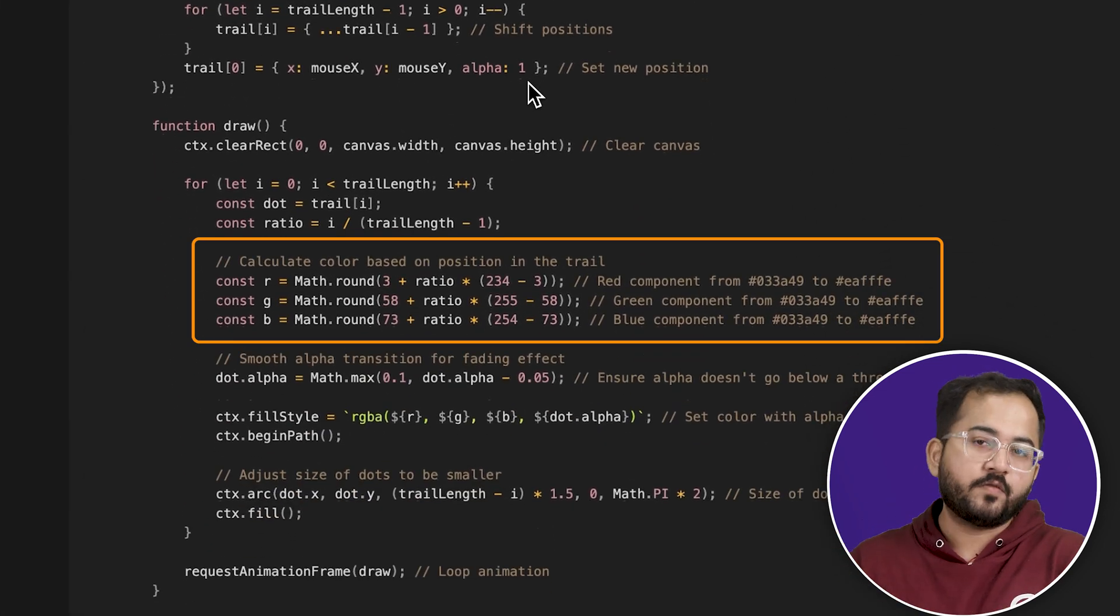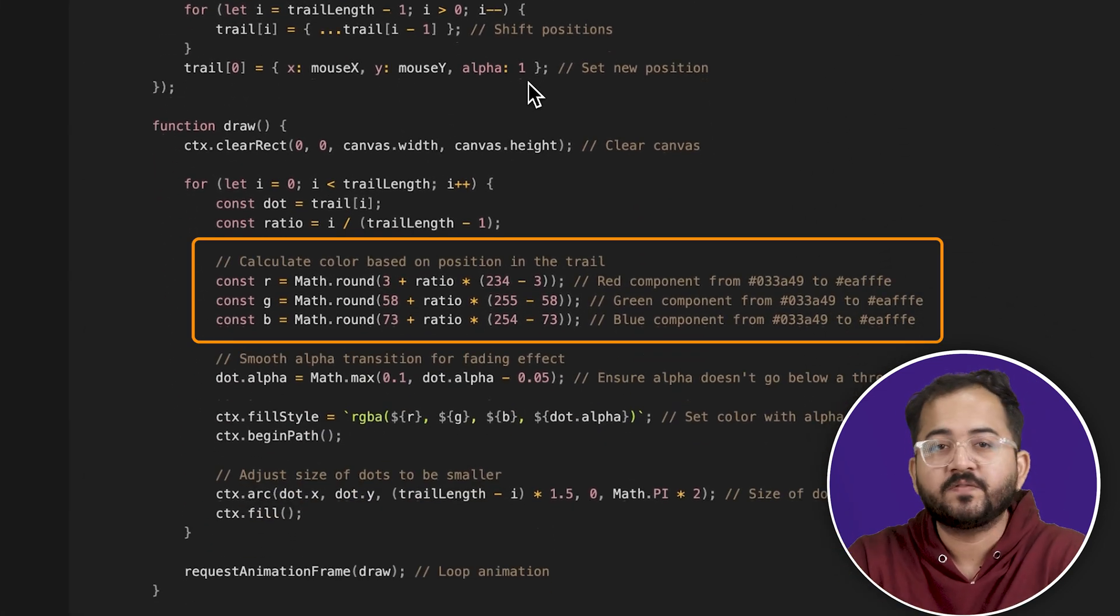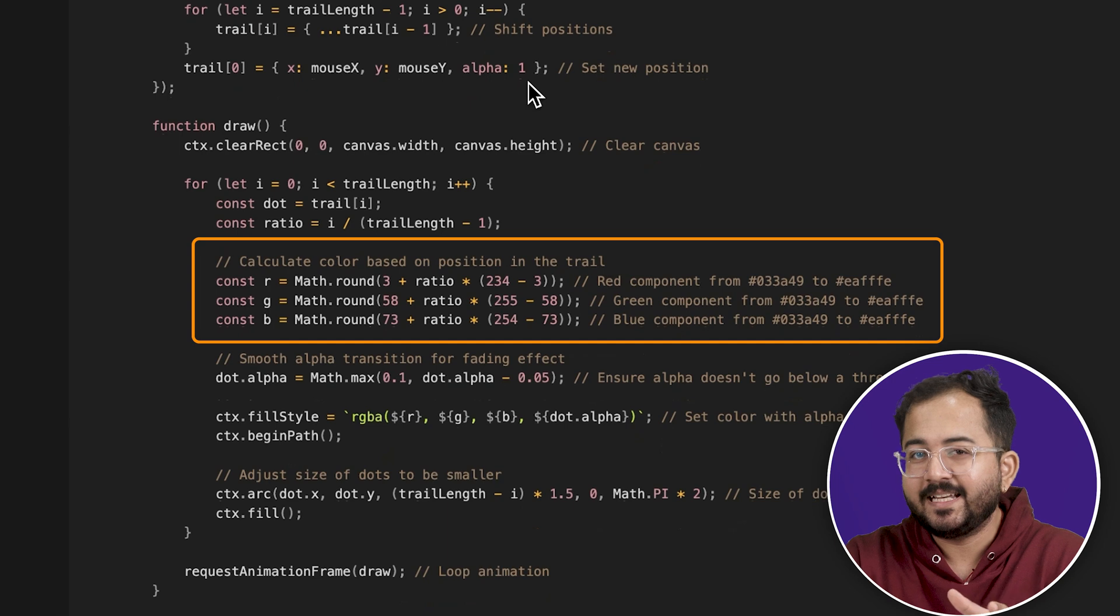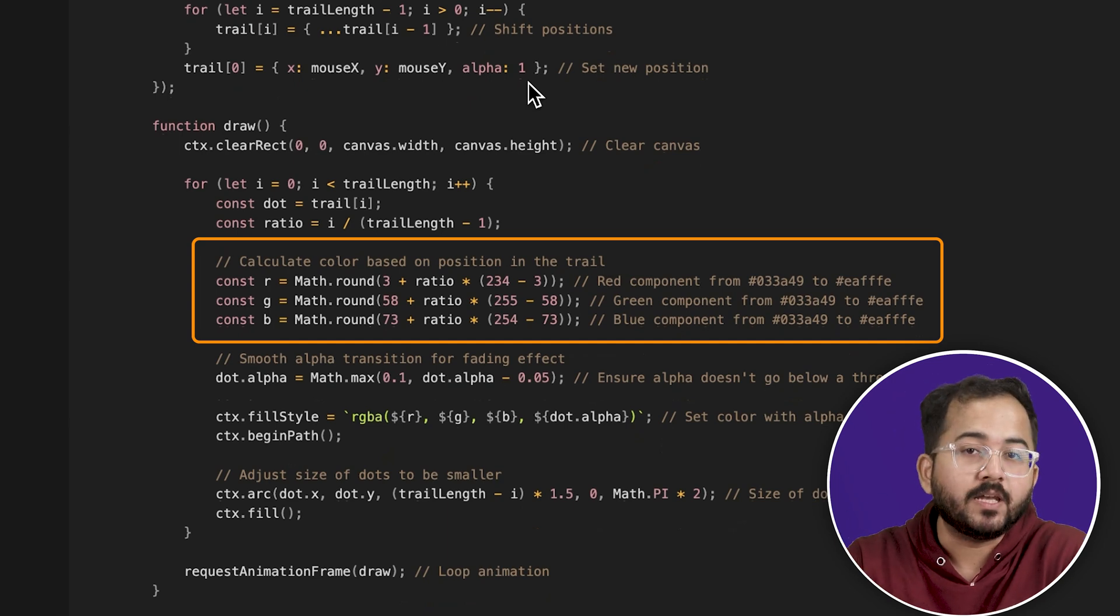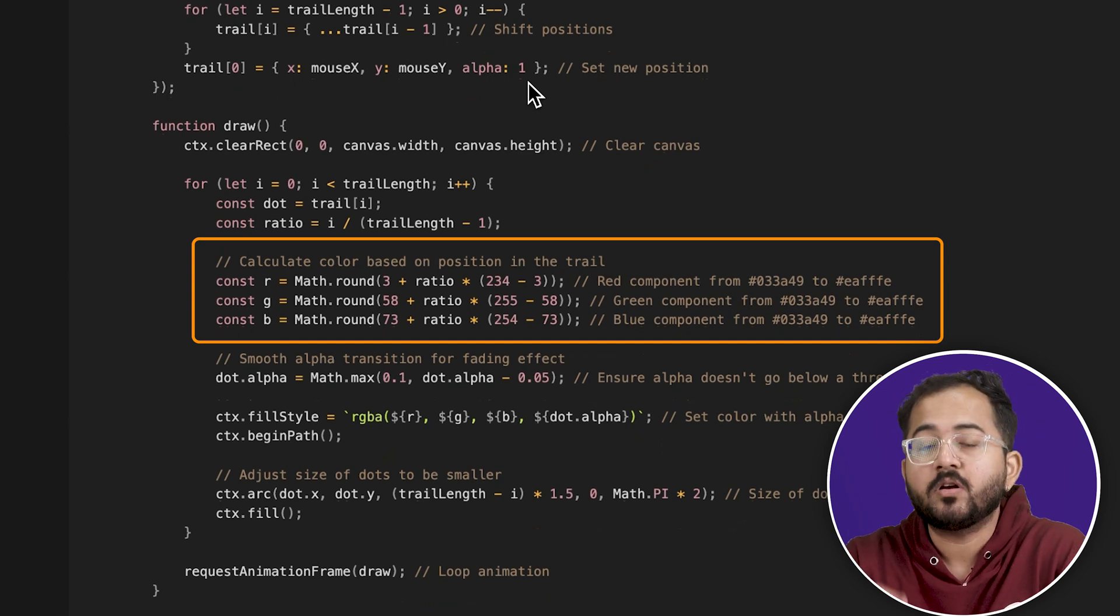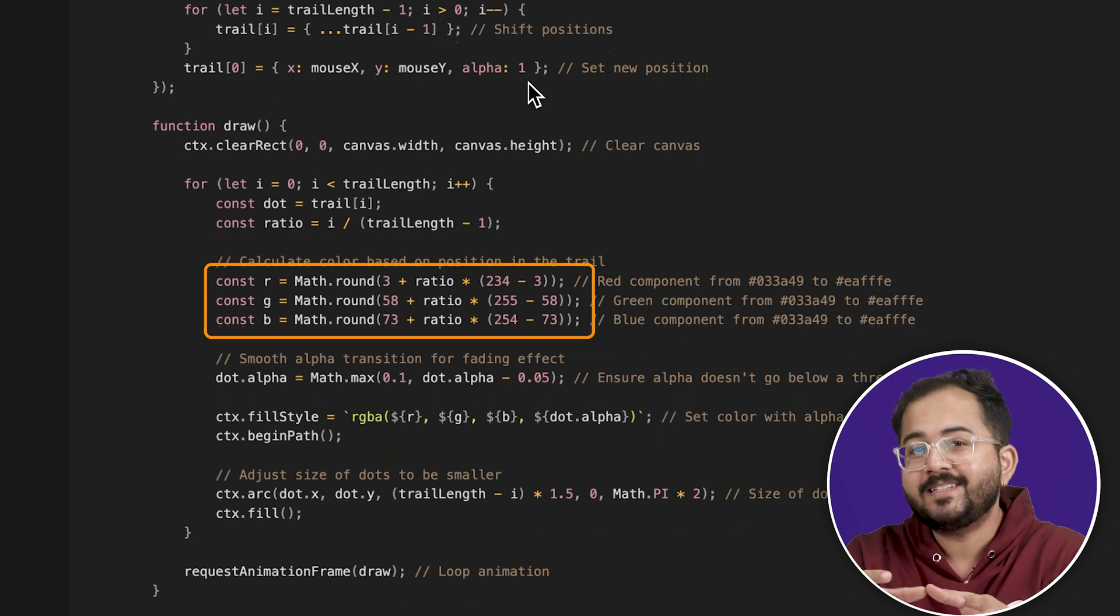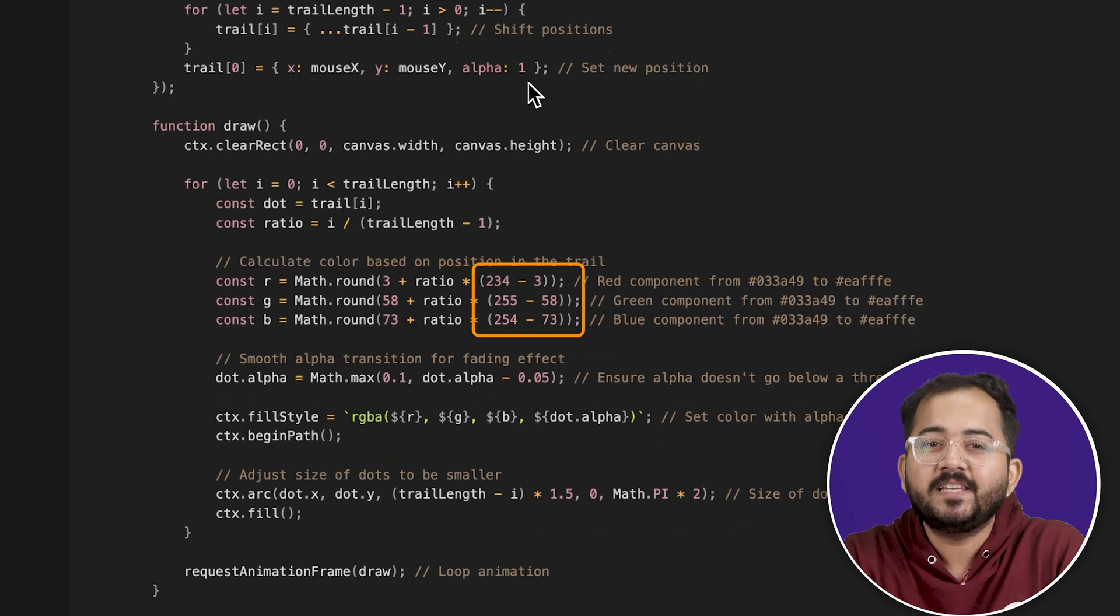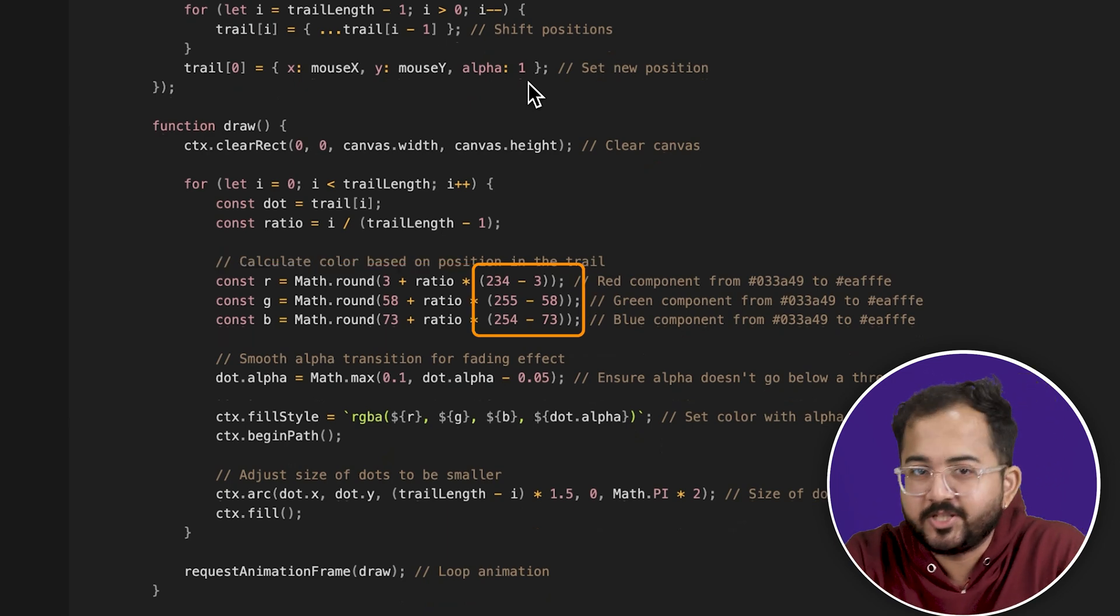Finally, you can change the color from here. We've got three different components for the different RGB values. Basically these are red, green and blue values that give your cursor different colors. I've currently set it to this but you can easily change it by changing the negative values here.